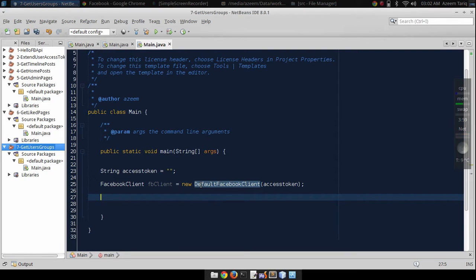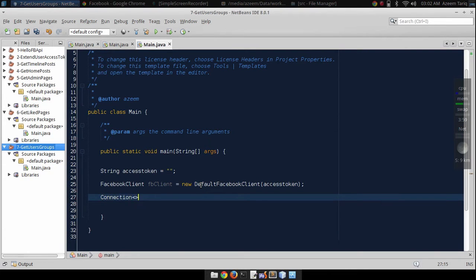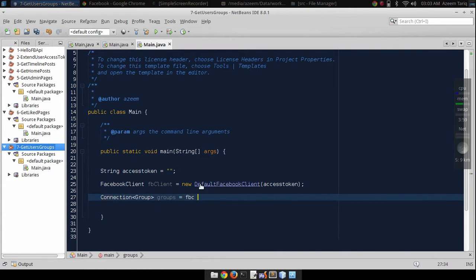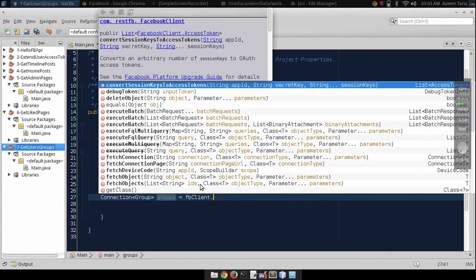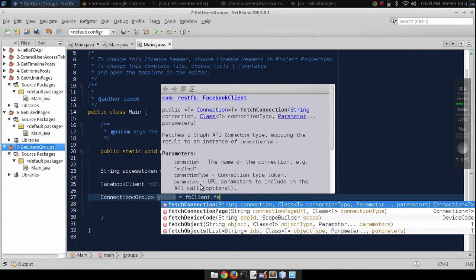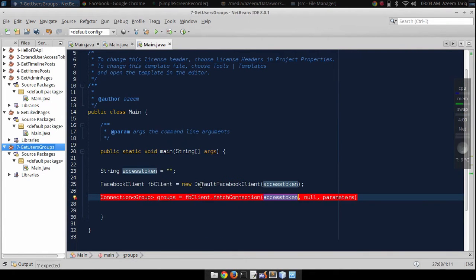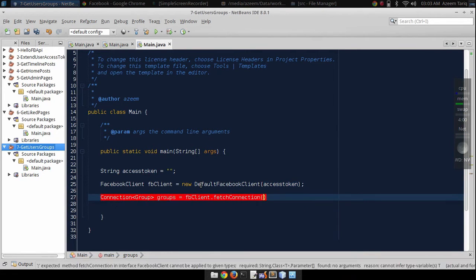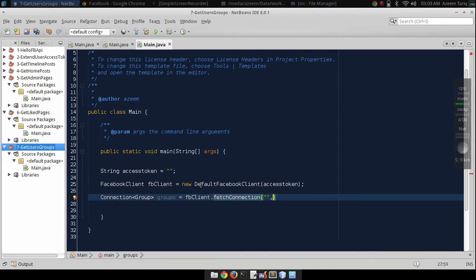Now we want to get users' groups, right? So that's why we need connection and we will pass group class here. We can say that groups equals Facebook client dot fetch connection, and it takes two arguments: endpoint and type of the data.